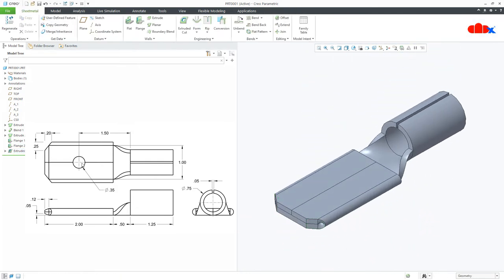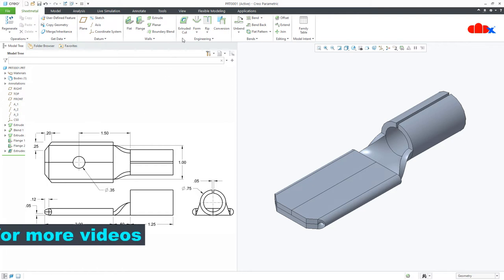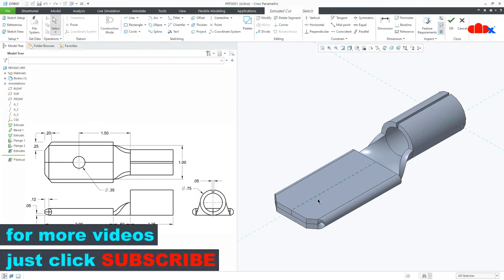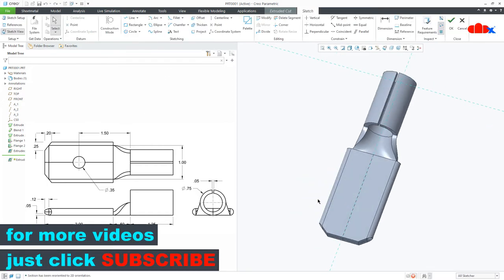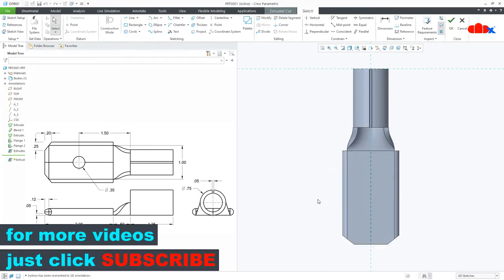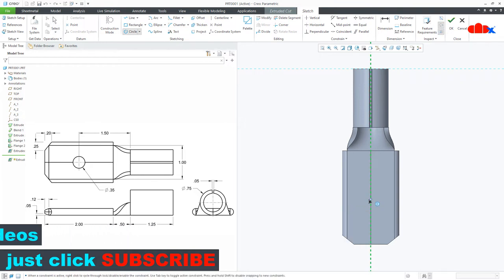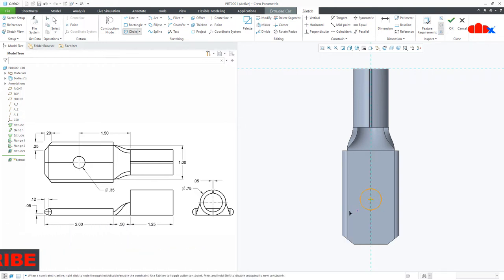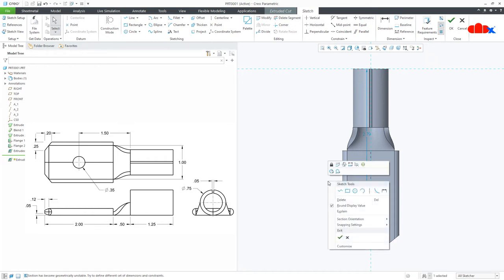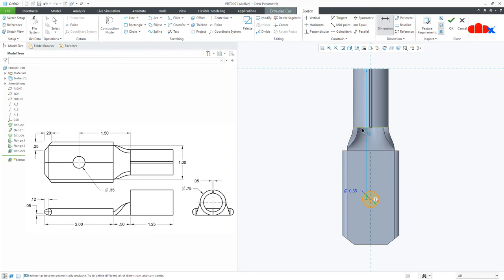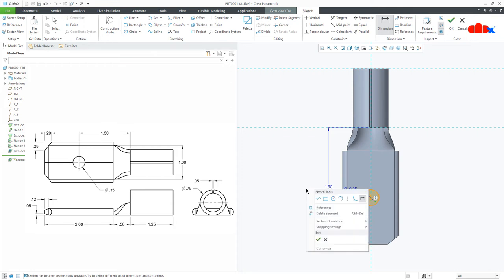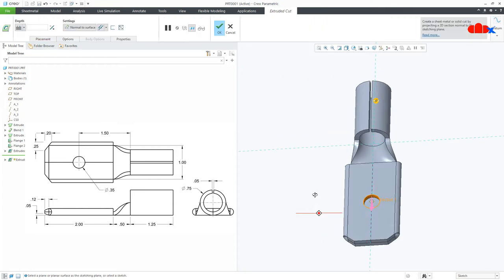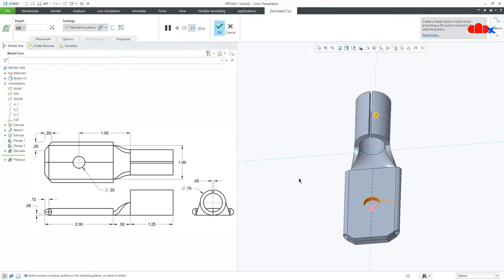Next cut is this one. So go to extrude cut, this surface, normal. Draw a circle somewhere here. Now the dia is 0.35 and from here till here, this is 1.5. Make it through all.